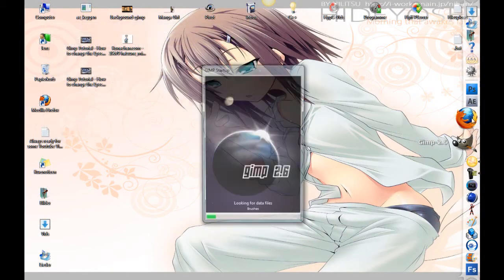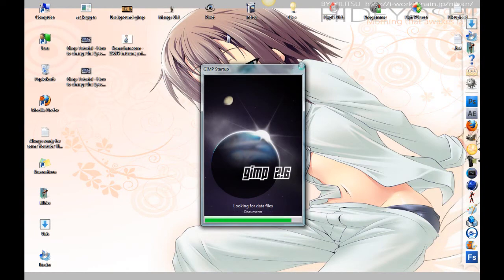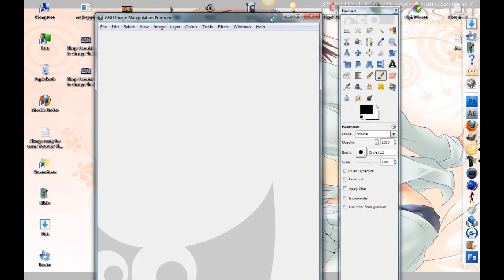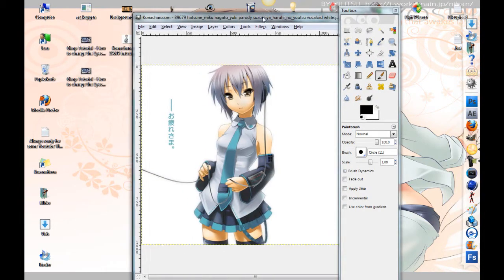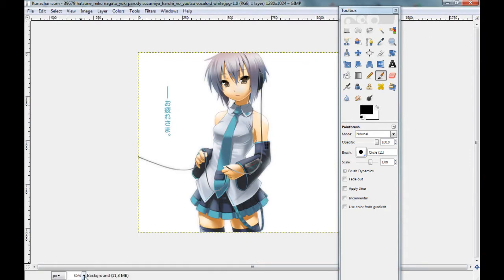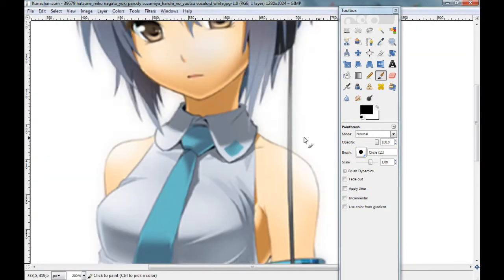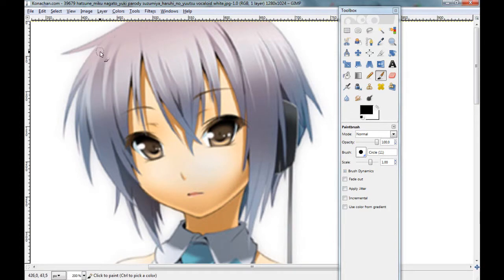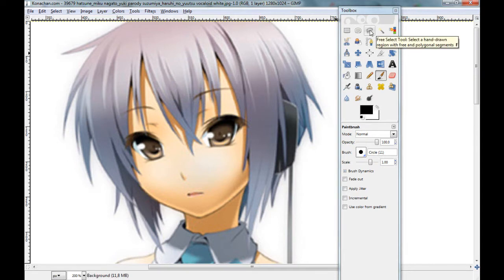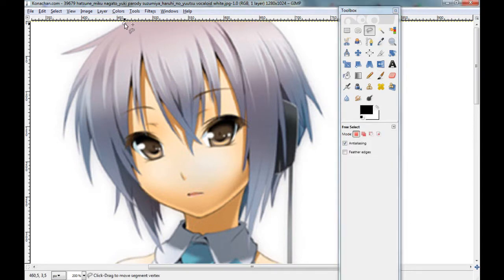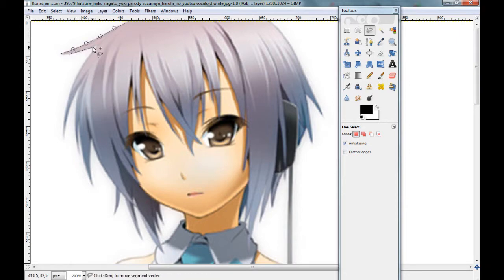Open GIMP. Okay, first zoom in and select all the hair here and here. Take the free select tool and I'll see you in a minute.